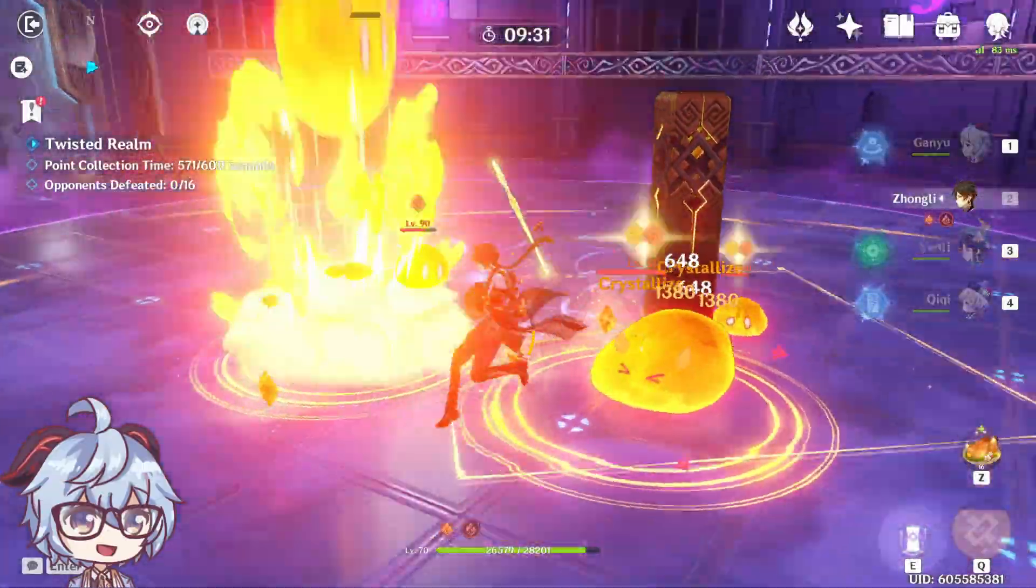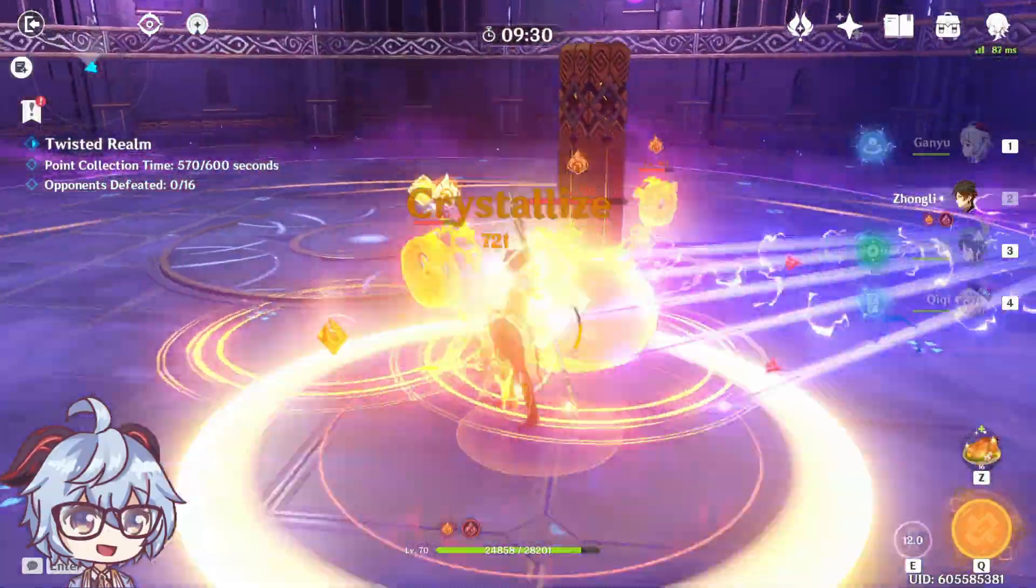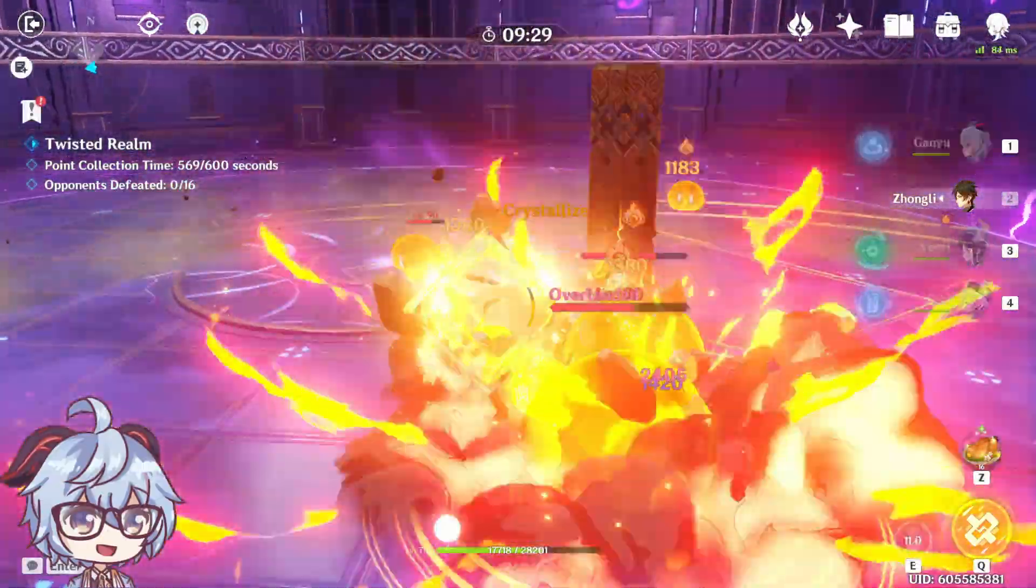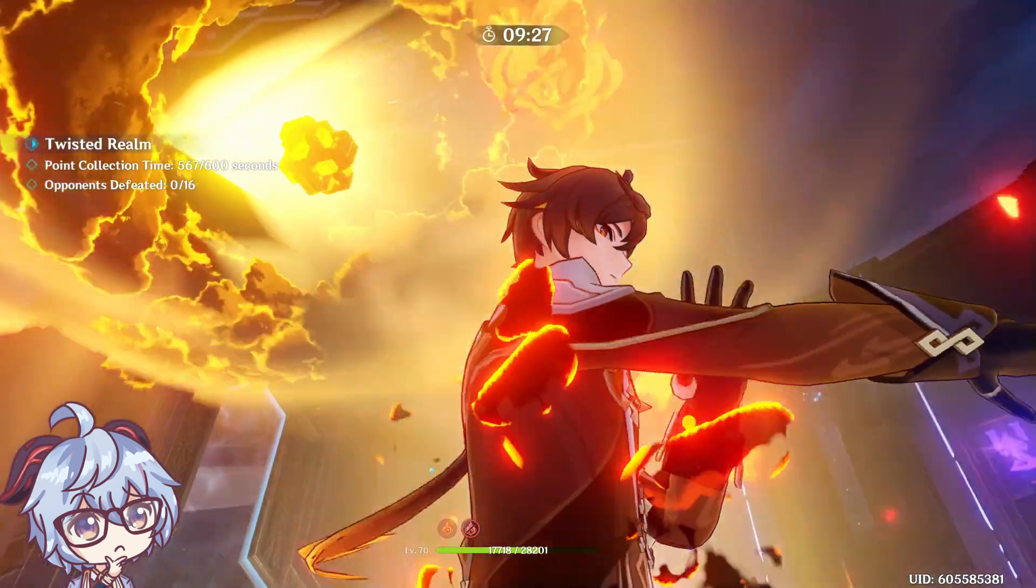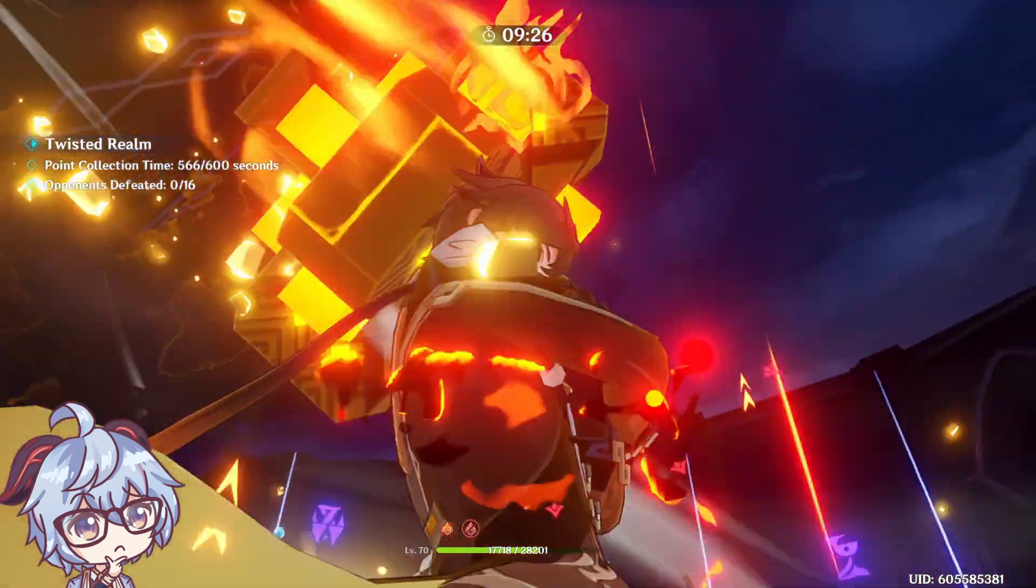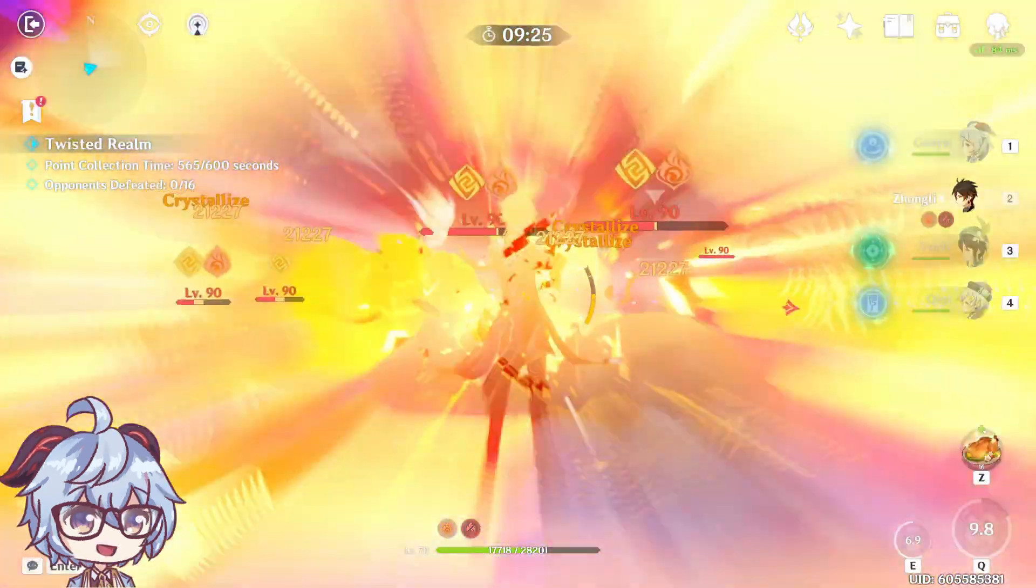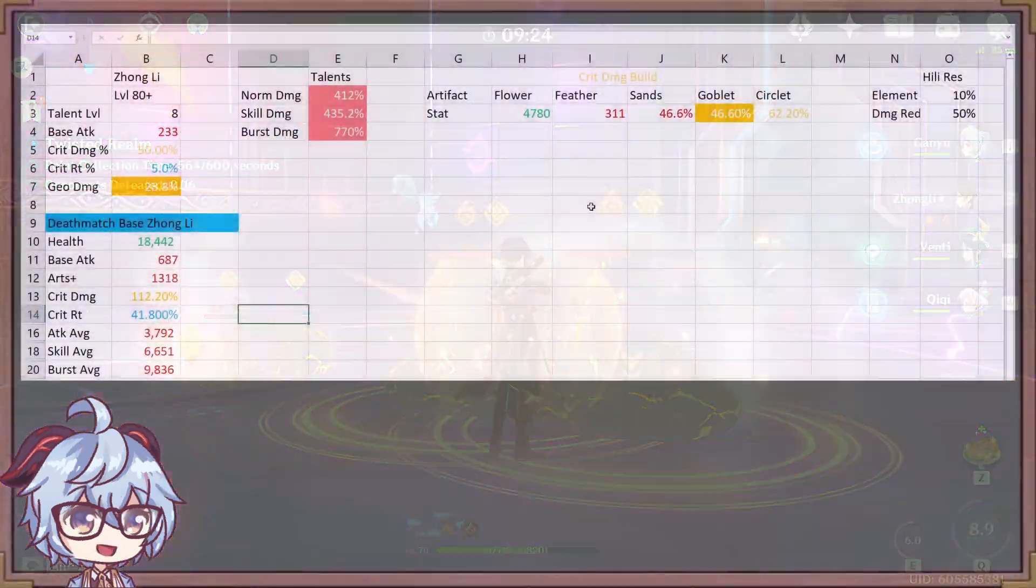Hello everyone! Today we're going to be taking a look at Zhongli's ability, Dominus Reverb, and exactly how that is calculated. Let's not waste any time and get started.